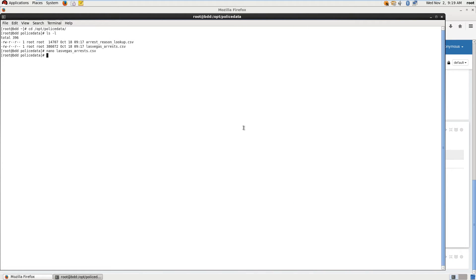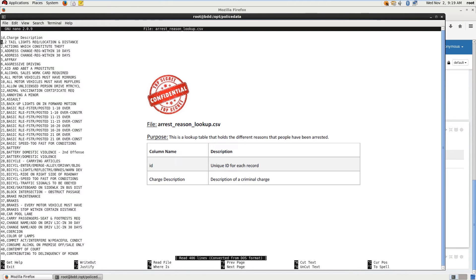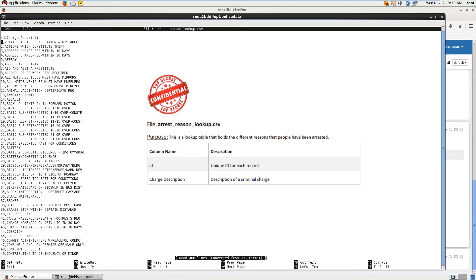Now, why don't we look at the other data file we have, the arrest reason lookup file. Let's see if we can get some metadata for this. There we go. So the purpose of this table is it's a lookup table that holds the different reasons that people have been arrested. It's really simple. There's only two columns here. We have an ID column and a charge description. And the other table that we just looked at uses this table. If you look, you can see that there's some pretty crazy arrest reasons here. And these are all actually real arrest reasons from Las Vegas.